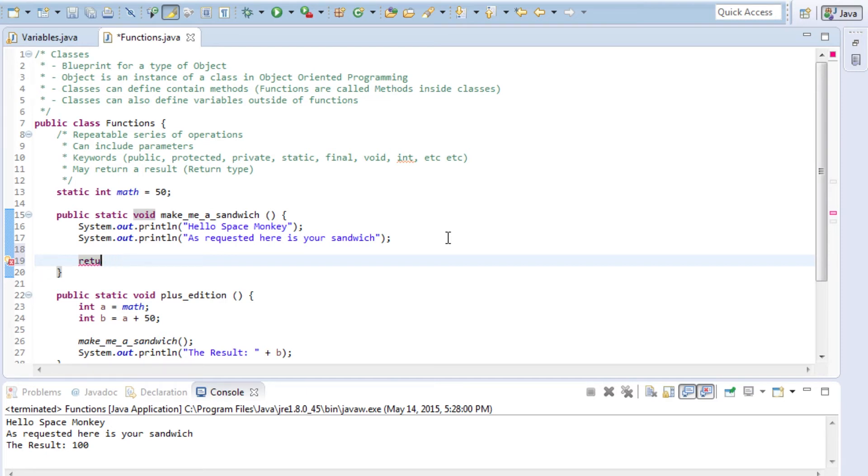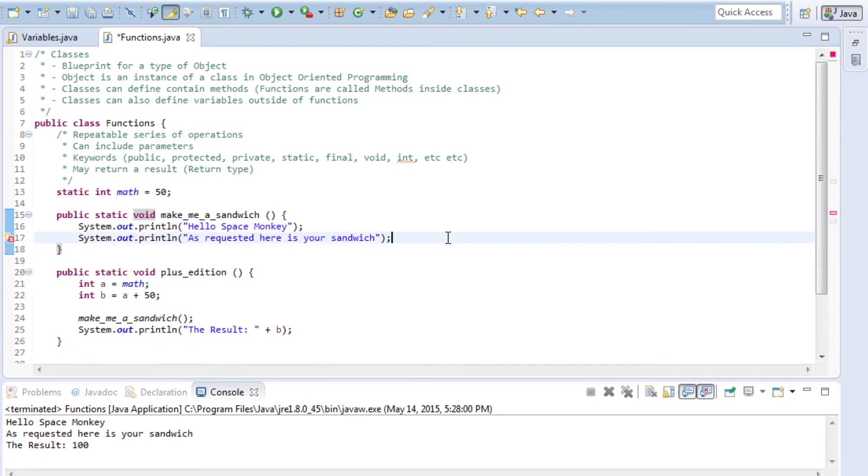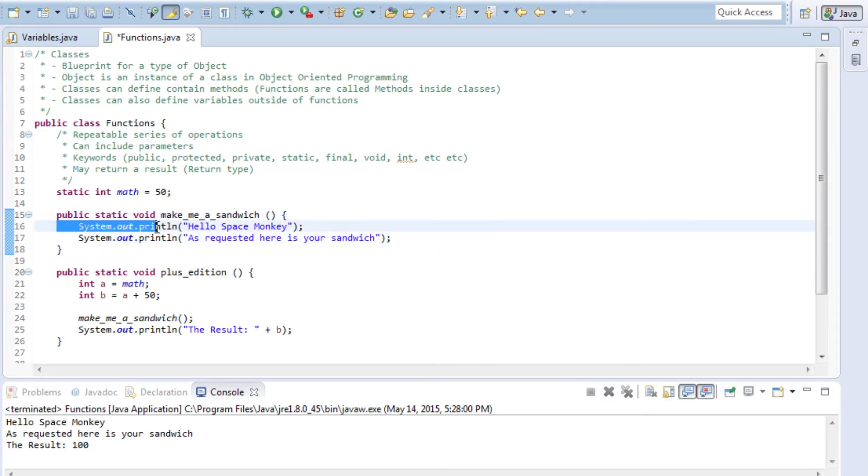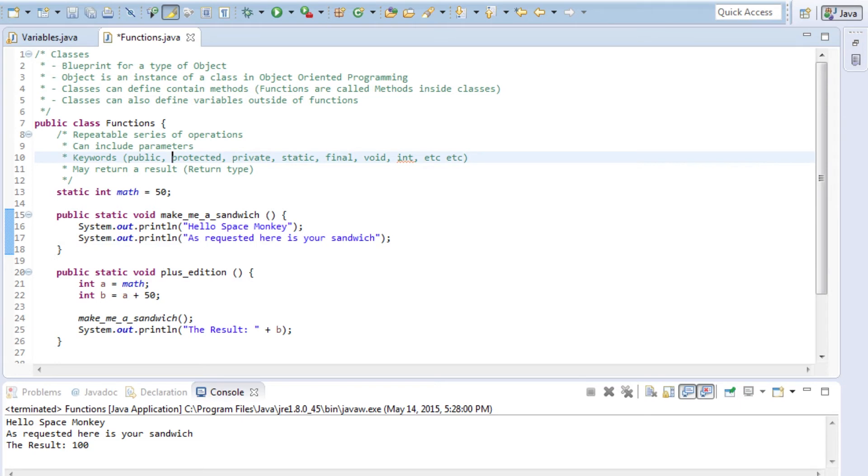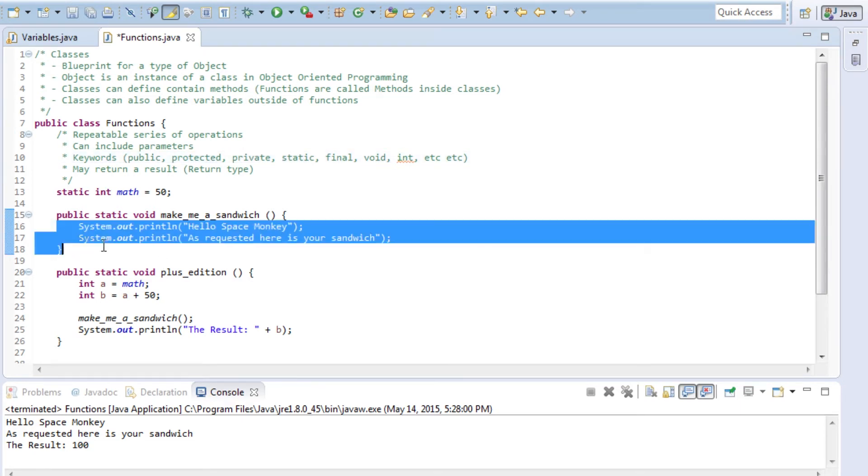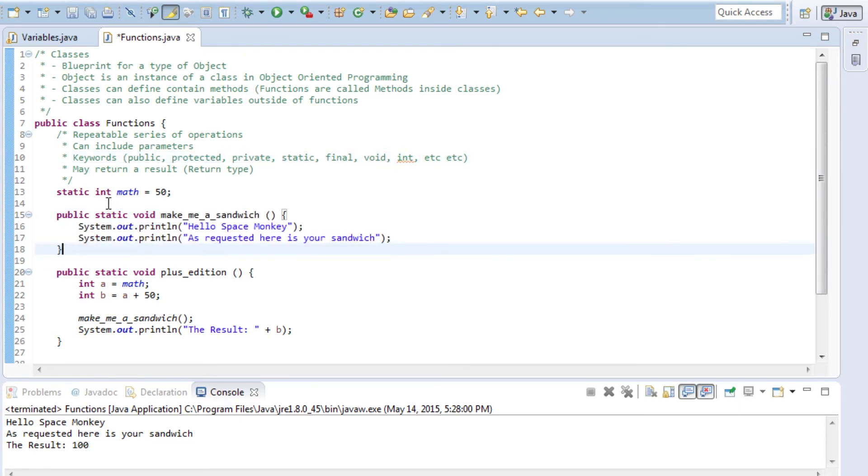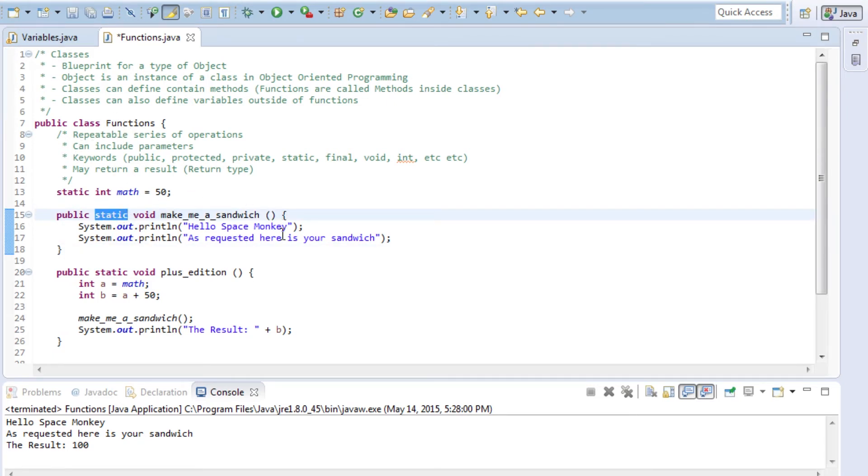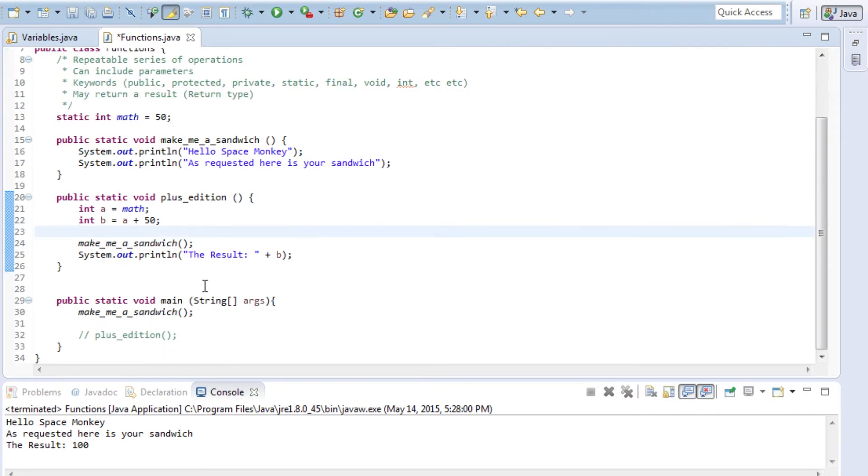That's unnecessary for right this second. We will get into keywords more in the next videos. For right now, we have this function called make me a sandwich, and it's a static function, which means we don't need to actually create an object out of this class to be able to use this function or to reference this math variable.